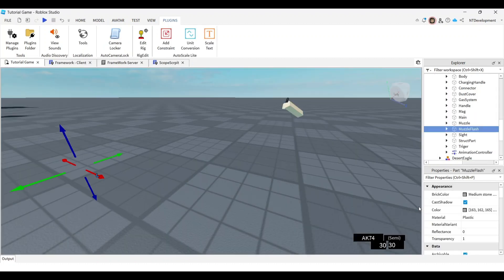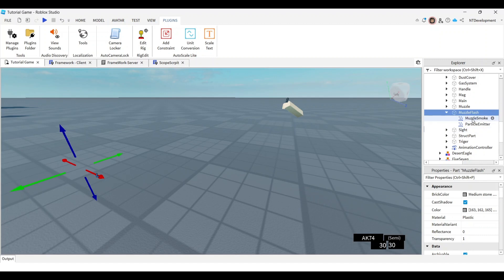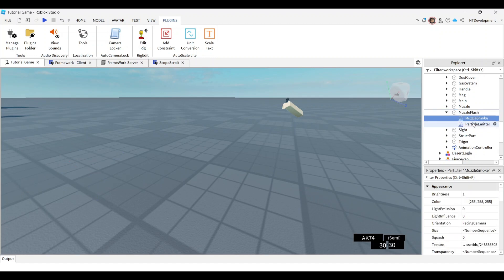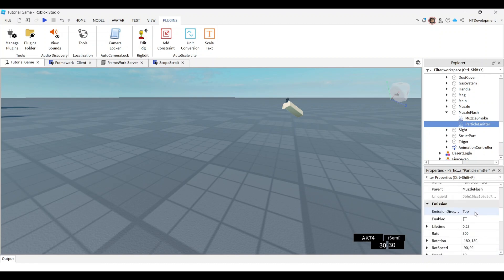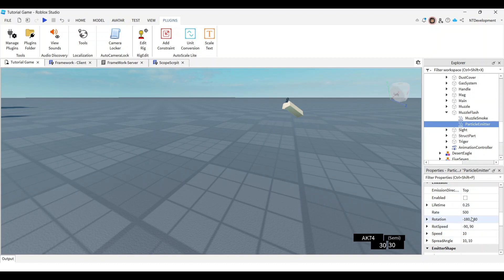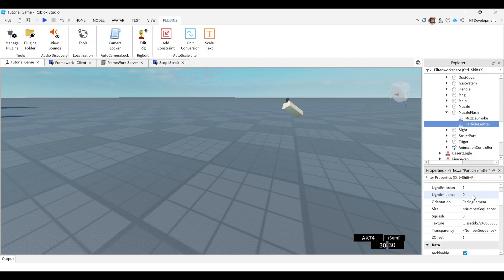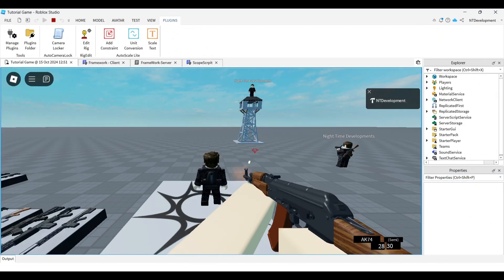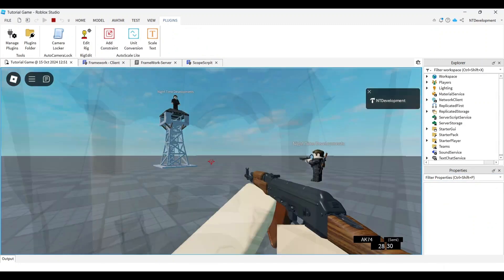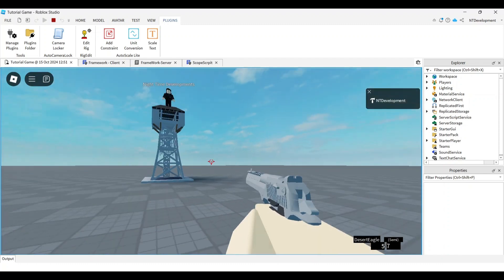For your general knowledge, you can also go into the muzzle flash and edit the smoke. This particle emitter is the fire and this is the smoke. You can change stuff like brightness, the light emitted, the lifetime, how fast it goes - the basic speed and stuff. If you want it brighter you can change the brightness, but overall you're done.